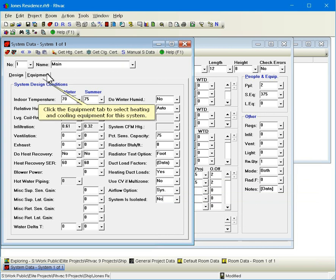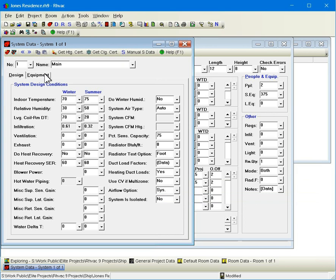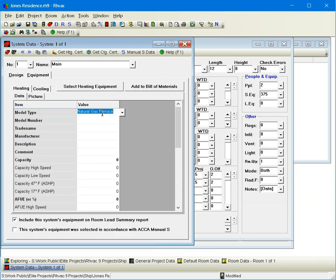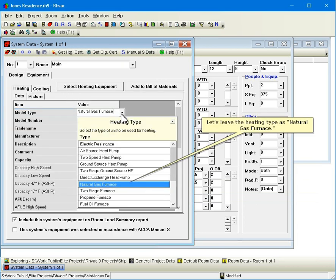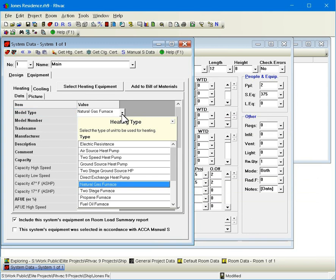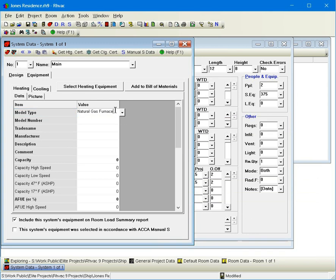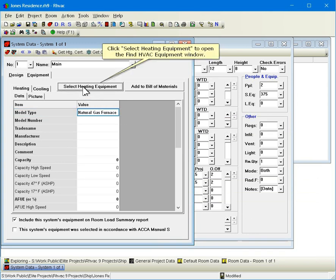Click the equipment tab to select heating and cooling equipment for this system. Let's leave the heating type as natural gas furnace. Click select heating equipment to open the find HVAC equipment window.